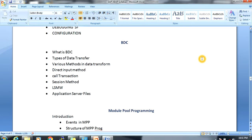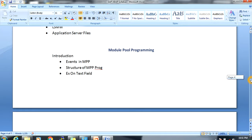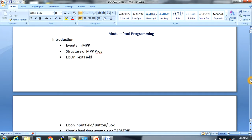One of the most important concepts is BDC (Batch Data Communication), used to transfer data from non-SAP systems to SAP. We will cover types of data transfers, methods like direct input, CALL TRANSACTION, and session method. We will also discuss LSMW (Legacy System Migration Workbench), which is important for functional consultants. Finally, we will discuss module pool programs — used to create custom input screens — and why they are very easy to develop.